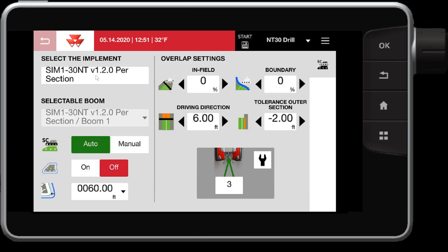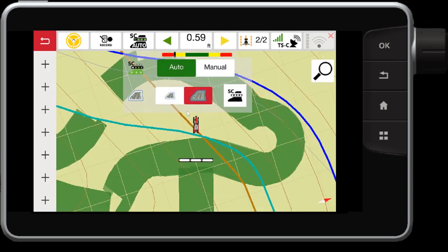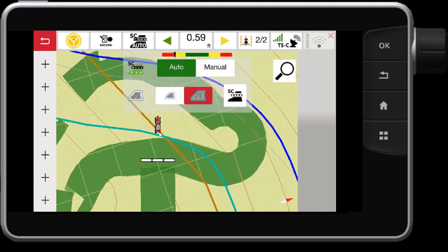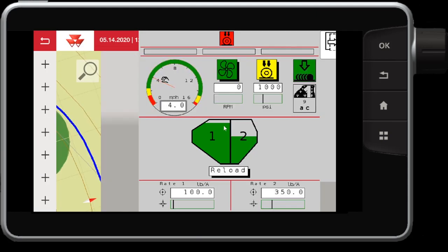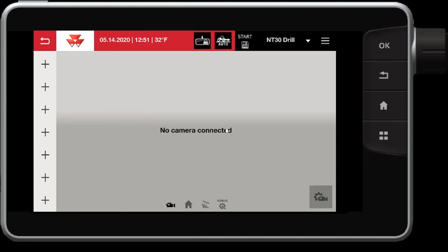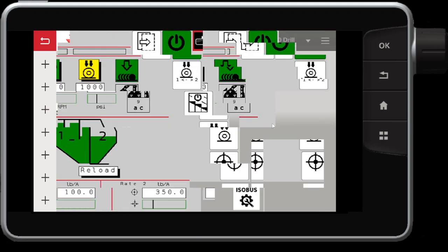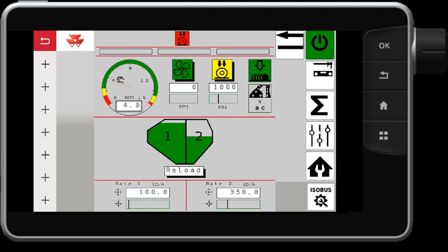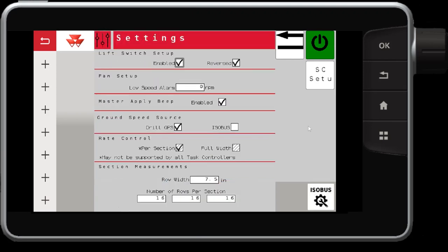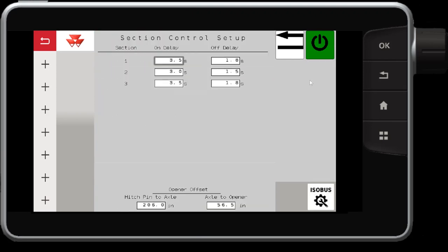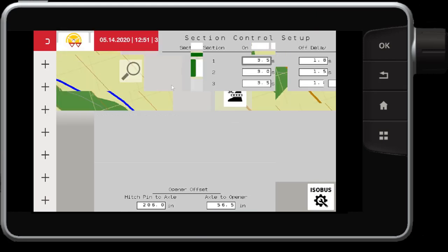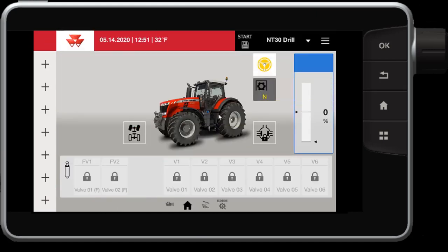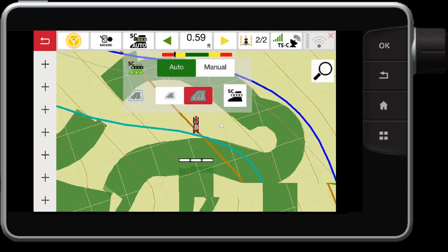Alternatively, this should be adjusted in your ISO operating mask itself. So if we swipe over to the operating mask, we have settings. In this case, the MTU drill, we can go into settings, section control setup, and this is where those numbers are coming from. So it is recommended that you change any sort of on and off delays in your ISO operating mask itself, not in the section control screens unless you absolutely need to.